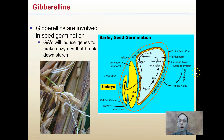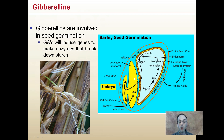Gibberellins are also involved in seed germination. GAs will induce genes to make enzymes that break down starch. Initially we have our endosperm — that's our stored energy. GAs can initiate the breakdown of the endosperm so it can be used for the seed to initially start the formation of the root and then growing of the shoot to get above the soil.